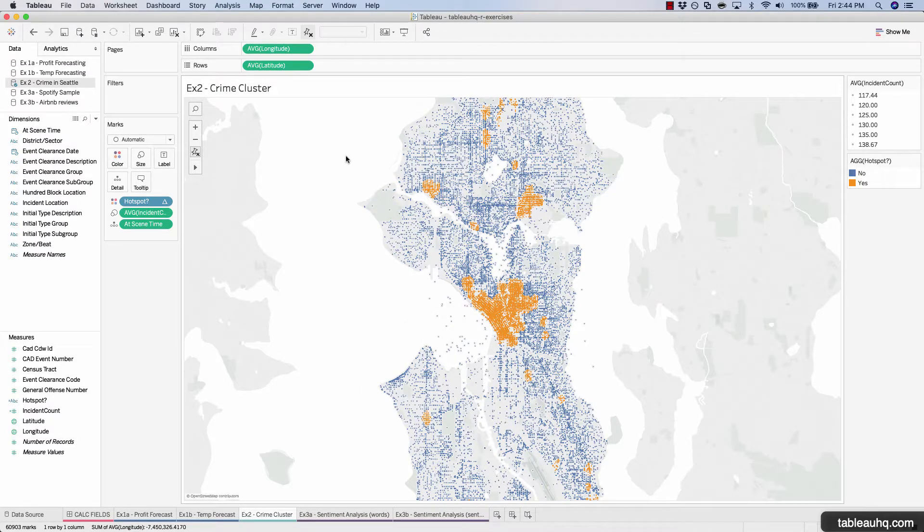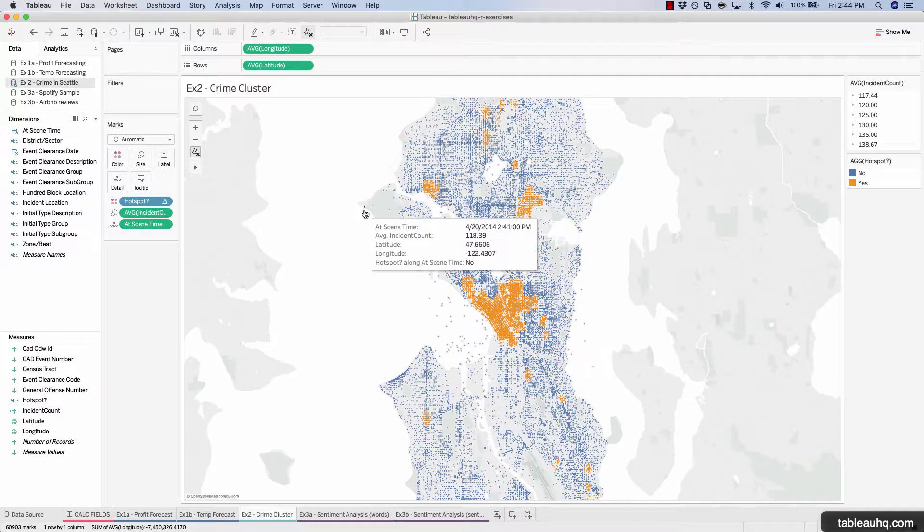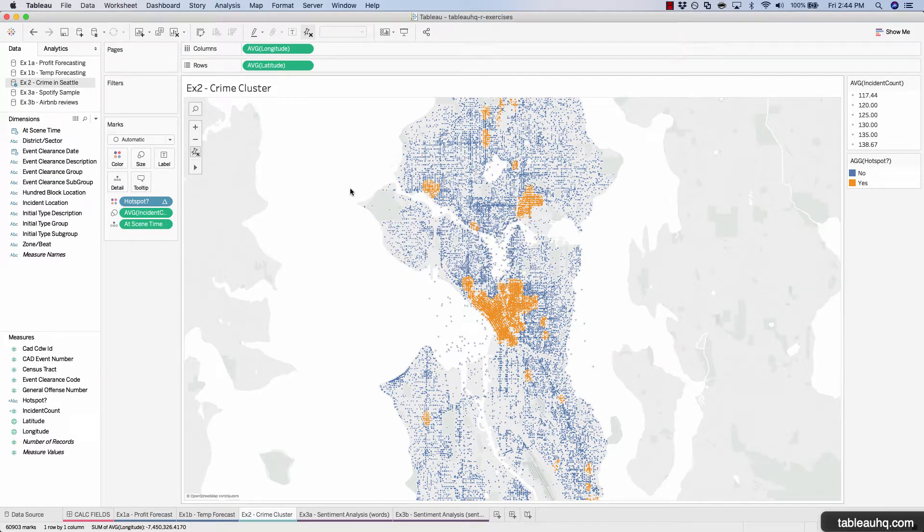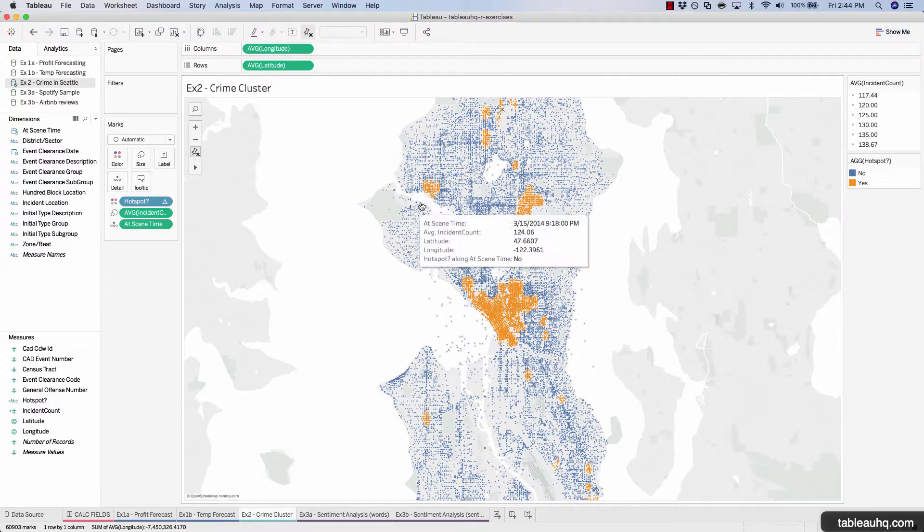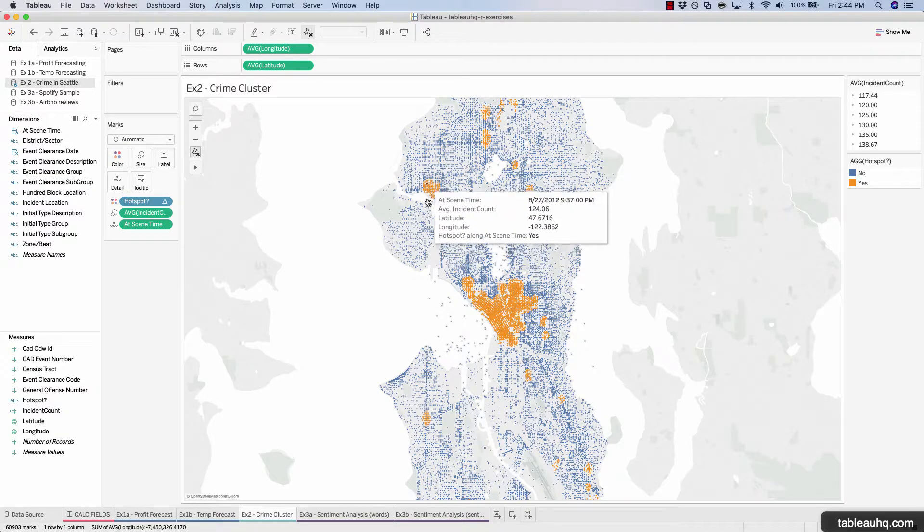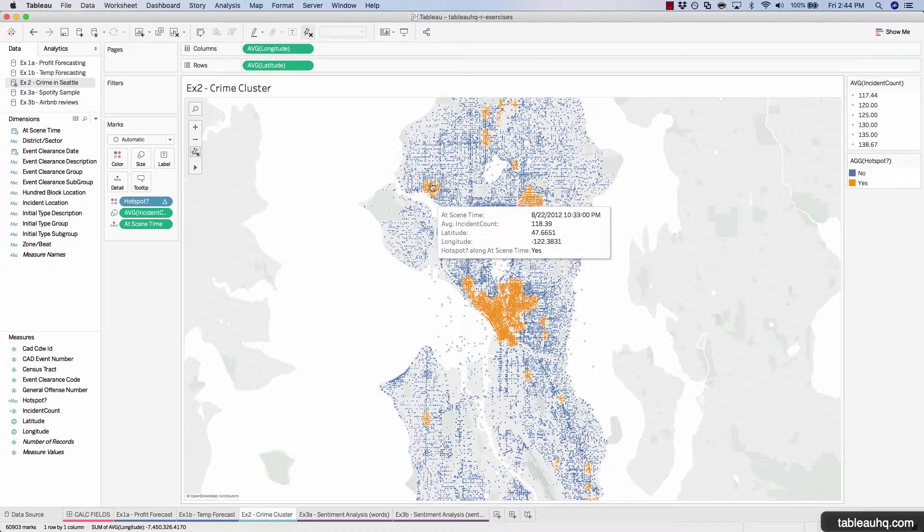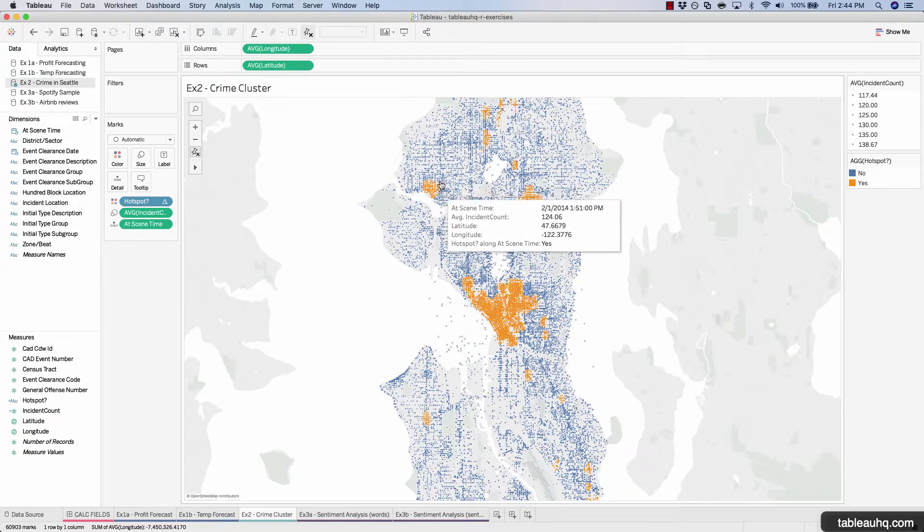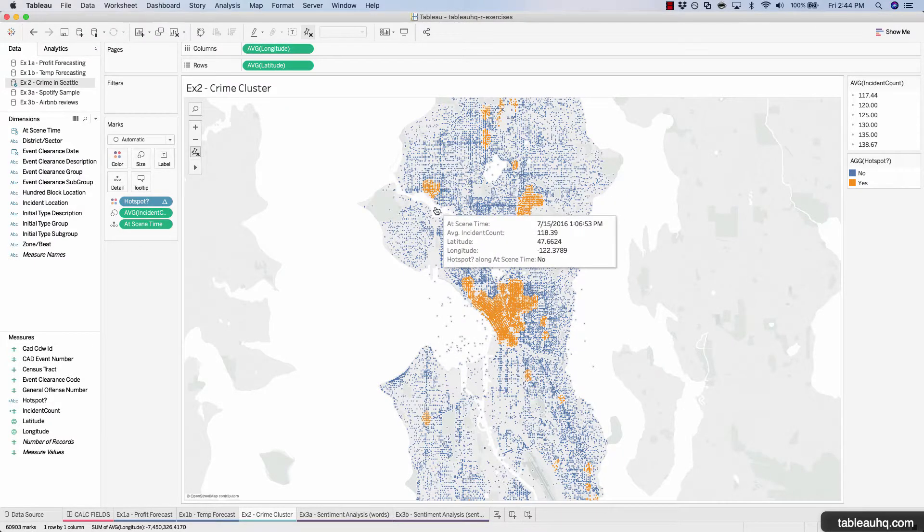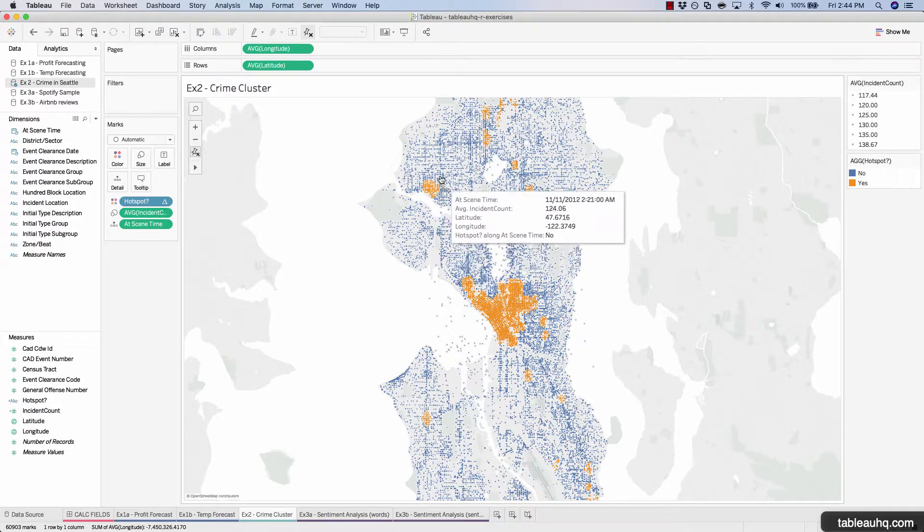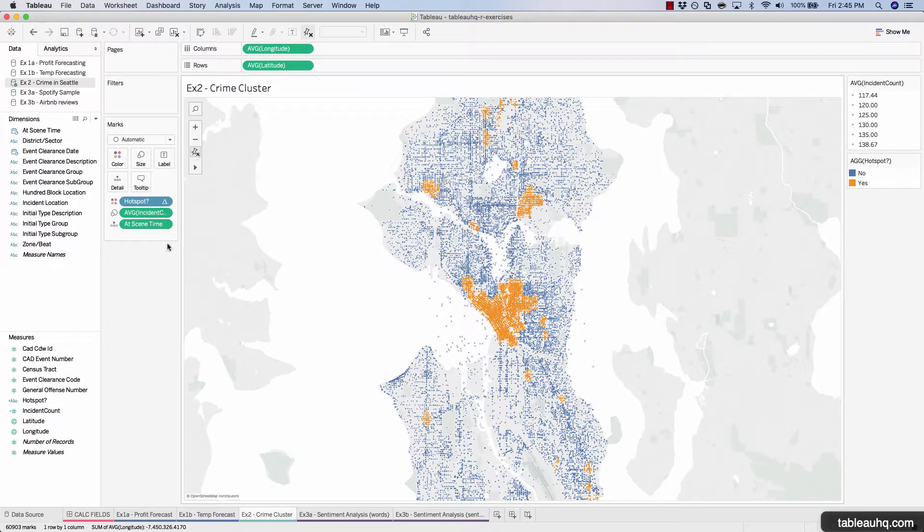And now this is extremely helpful for police because they could overlay all the streets that they could potentially now patrol and assign officers to go through these areas.